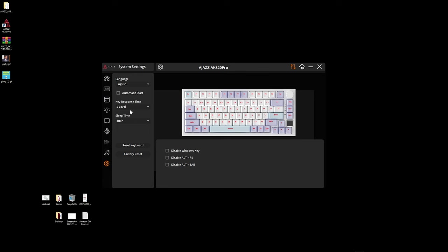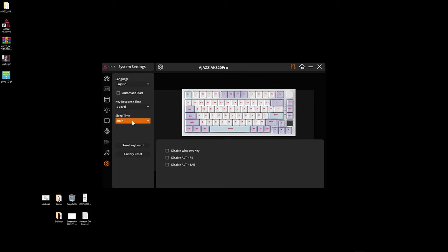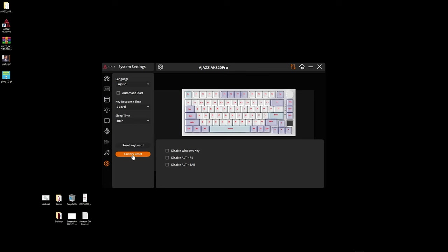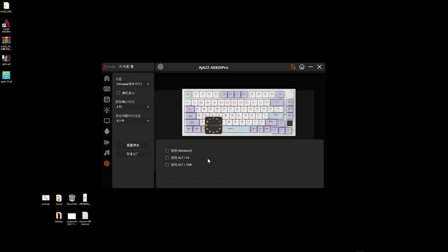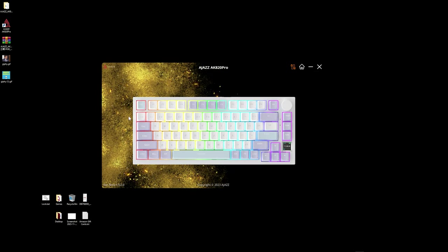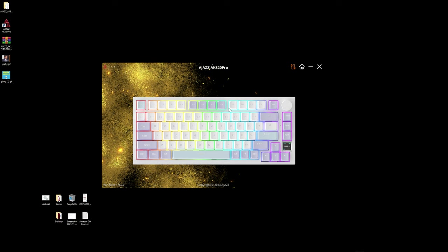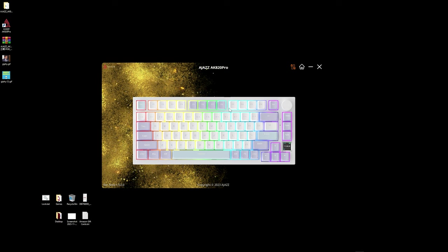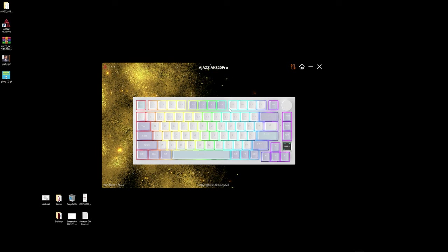The last tab here we can select our language we can do our key response time and our sleep time where it will actually go to sleep you can go from five minutes to you know never if you don't want you can reset the keyboard factory reset it you can disable alt tab disable alt F4 or disable the windows key as well so this is the software for the AJAZ AK820 Pro and it works out really nicely and you can really customize this keyboard fully again I have a link to the software in the description below of the most updated software directly from AJAZ so you might want to check it out.